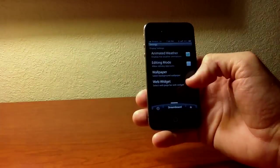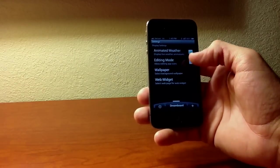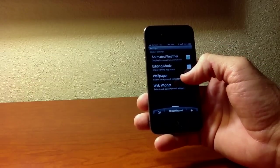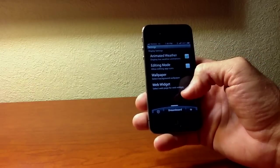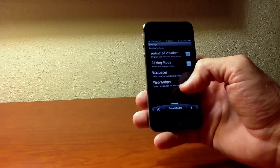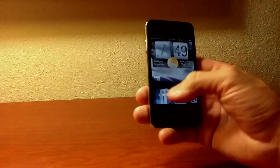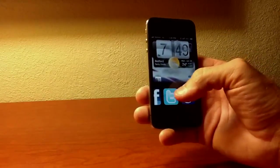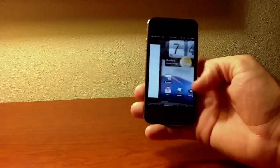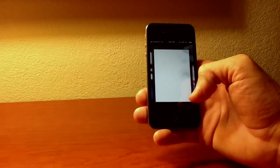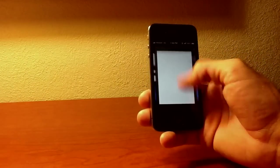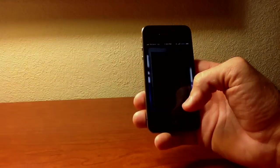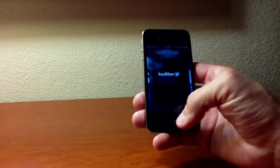If you want to add something, you can go in editing mode. You can change the wallpaper. Go to web widget. Select a page for the web widget. So let's go ahead and put Twitter on there. And it's going to load up in this widget right here.